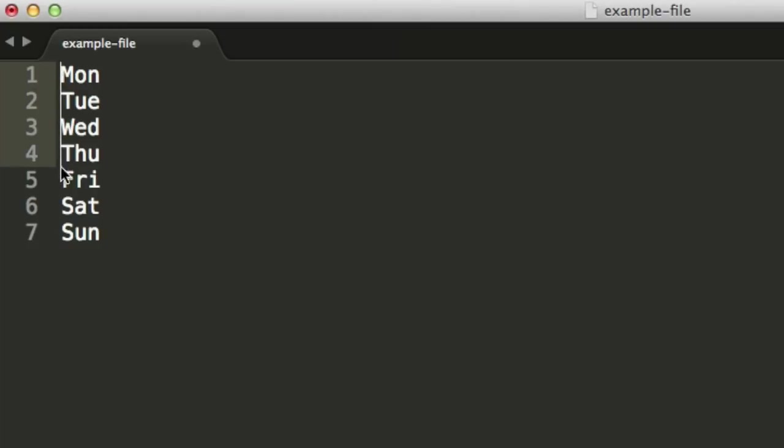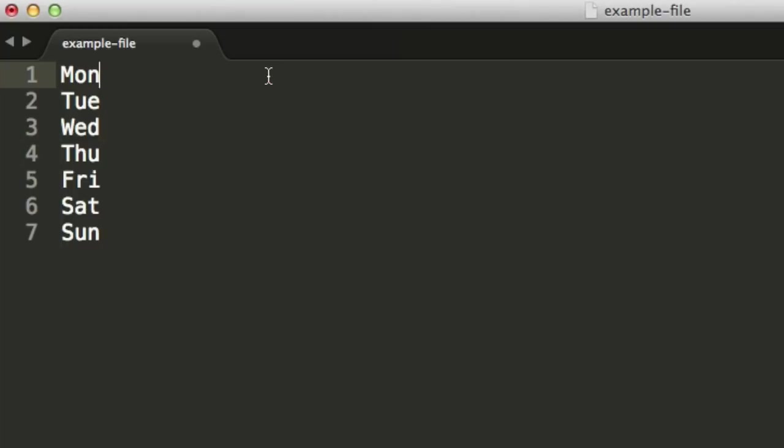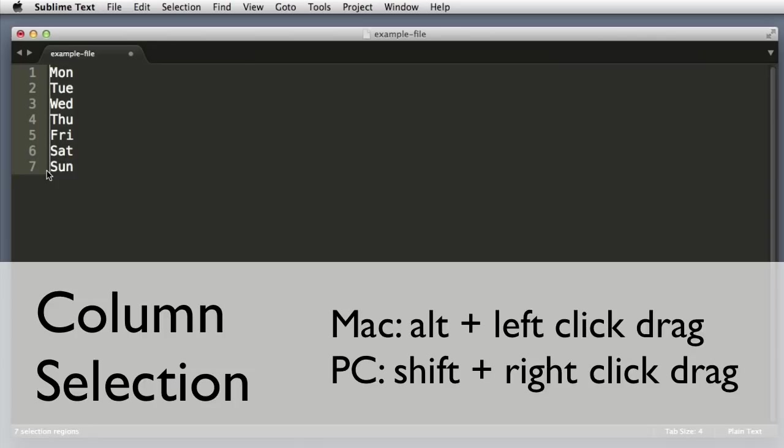So we could use the strategy that we learned earlier where we hold down Command, or if you're on Windows you hold down Control, and individually click at the beginning of each line. But that's not very efficient. Instead what we can do is hold down the Alt button on our keyboard and simply drag to achieve this. On Windows you can hold down the Shift button and then use your right click on the mouse to drag.